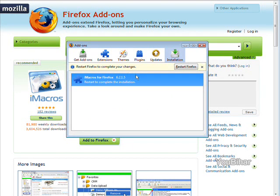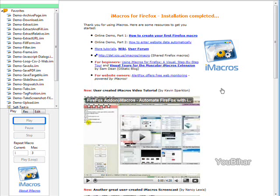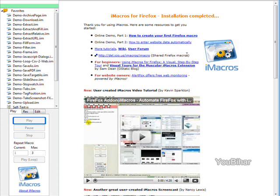Now it tells us we need to restart Firefox so we'll do that. Just click the restart button here. That comes back up like this when you're done and you'll see the screen here that it is all done.